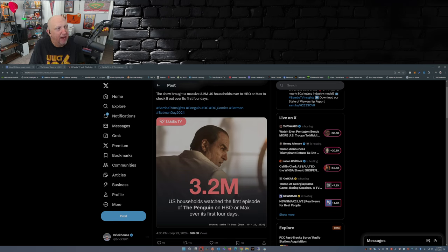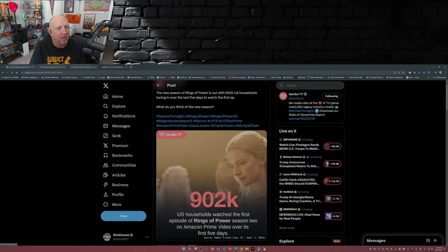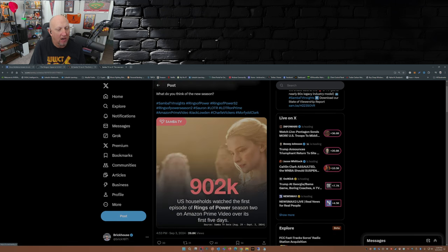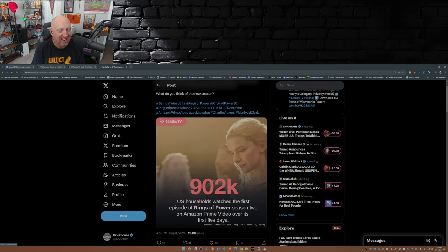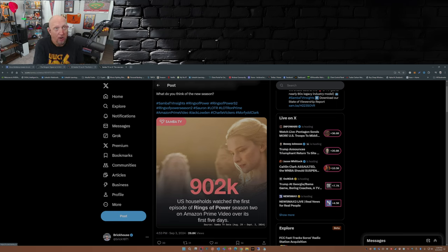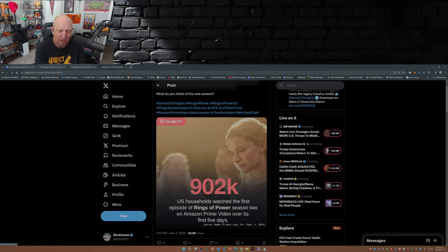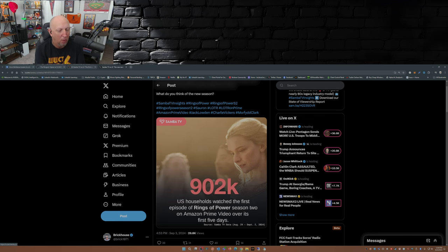But the fact of the matter is that The Penguin, when you compare it to Rings of Power... 902,000 U.S. households watched the first episode of Rings of Power Season 2 on Amazon Prime Video over its first five days. Ouch. Now, I did do a search for Agatha All Along. Couldn't find anything. Hmm, wonder why. Maybe some of you internet sleuths out there can find something and put it in the comments down below.